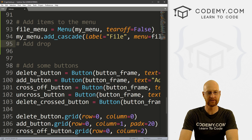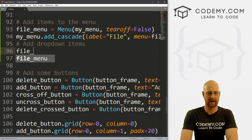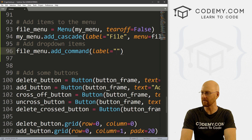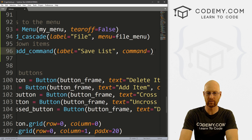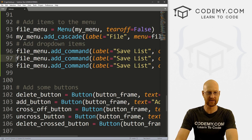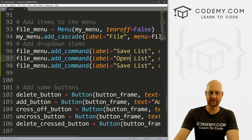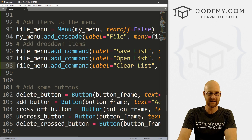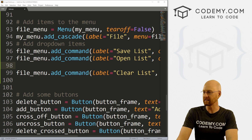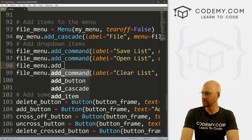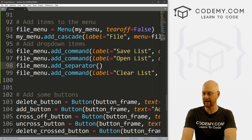Now let's add drop-down items. I'm going to do file_menu.add_command with a label of 'Save List' and a command of save_list, which we haven't created yet. I'll copy this a couple more times — one for 'Open List' with command open_list, and one for 'Clear List' with command clear_list. In between, we want to add a separator because clearing the list is a bit different from opening and closing a file — we can do that with file_menu.add_separator.